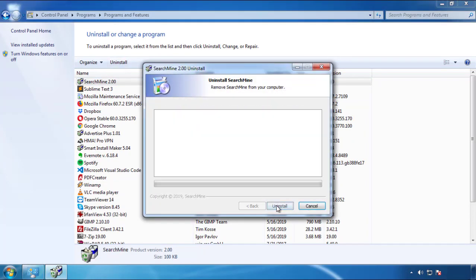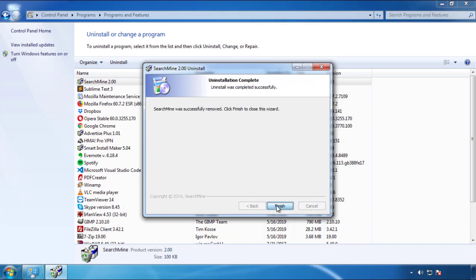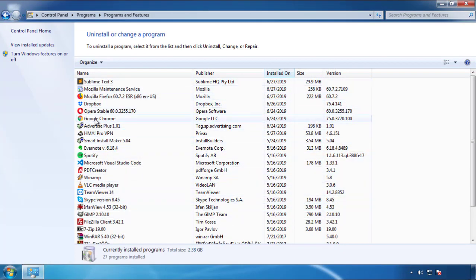But I gotta warn you, viruses have gotten smarter with time. You may even encounter some that provide a backdate or are installed under different names. So definitely look around and uninstall everything you don't remember adding.